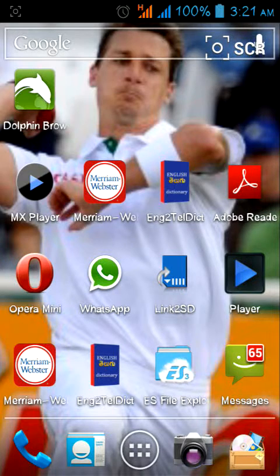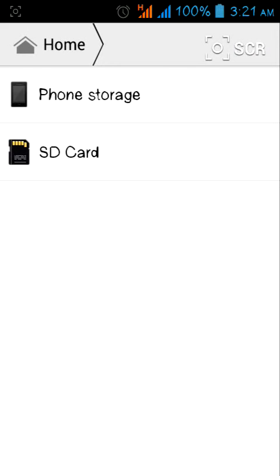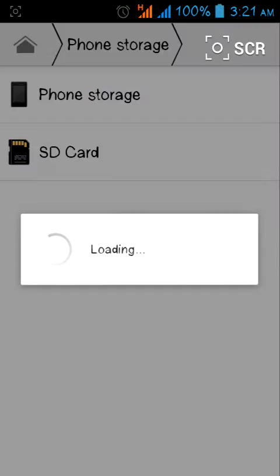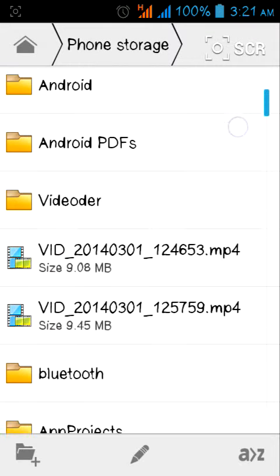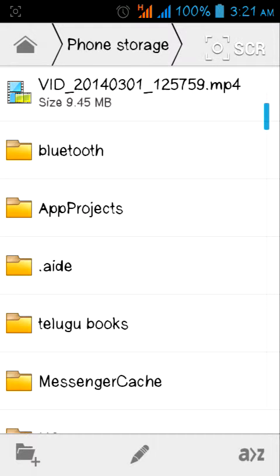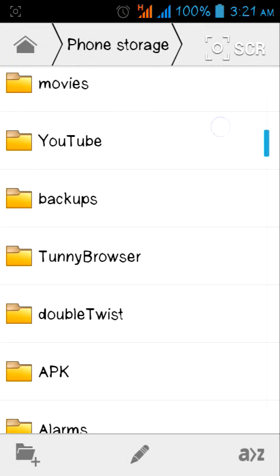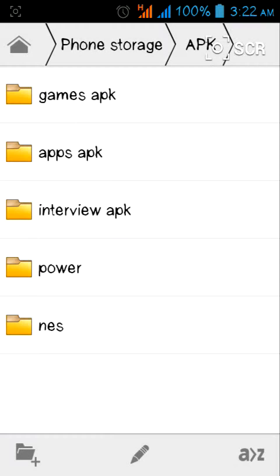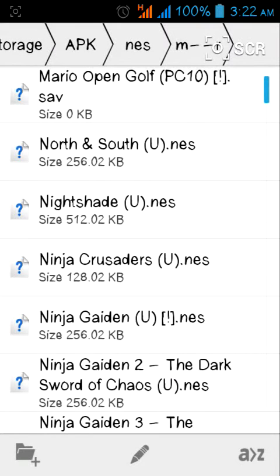Hi friends, I am showing how to install and play NES games on your mobile. Firstly, you have to copy the NES games into your SD card or phone storage. I placed my NES games in one folder here — this is the NES folder in which I loaded all the NES games.